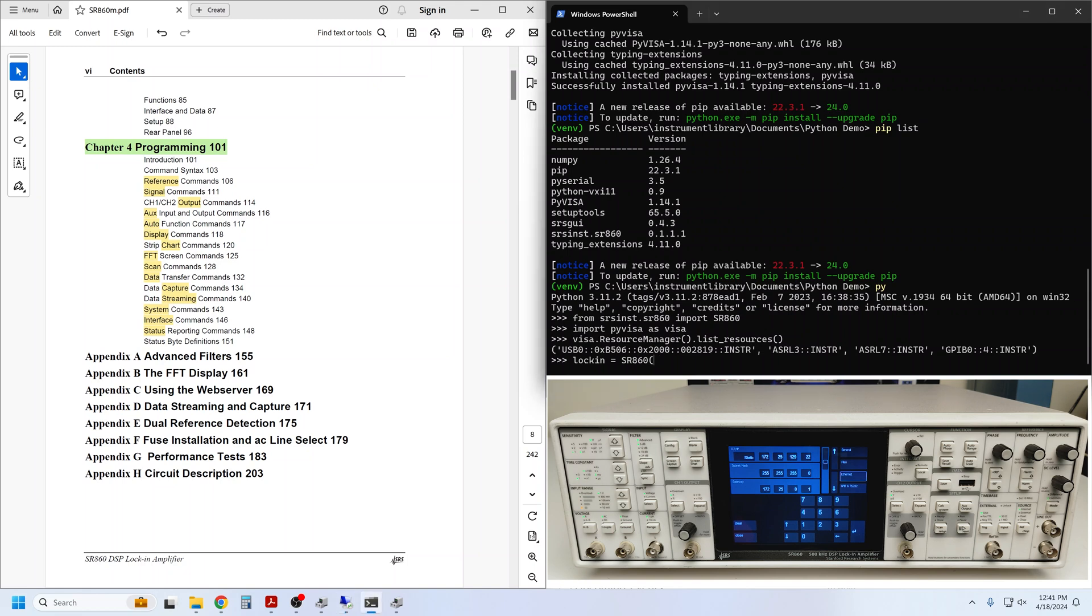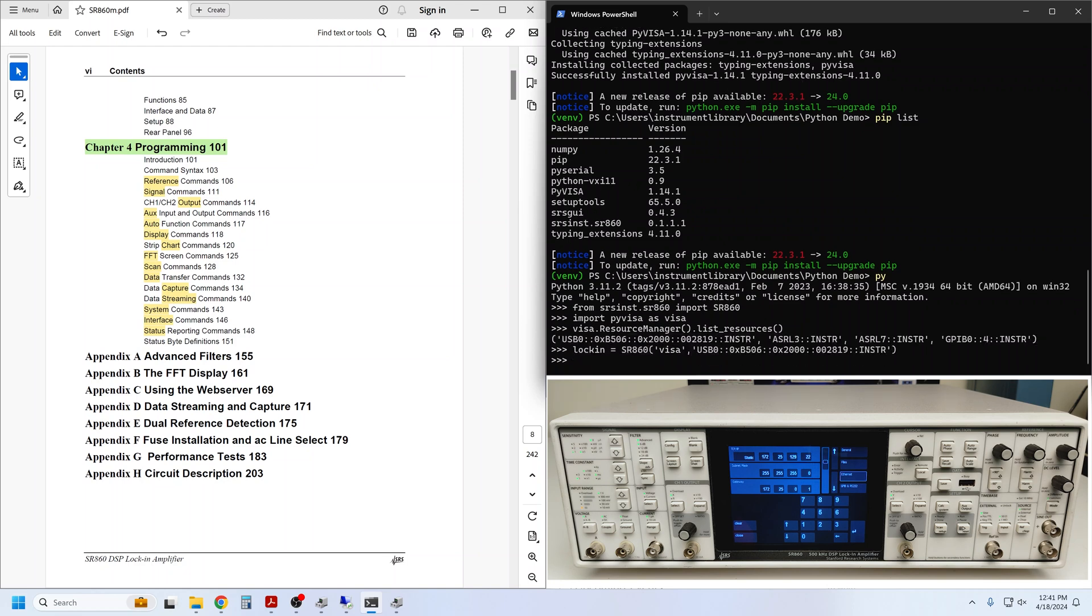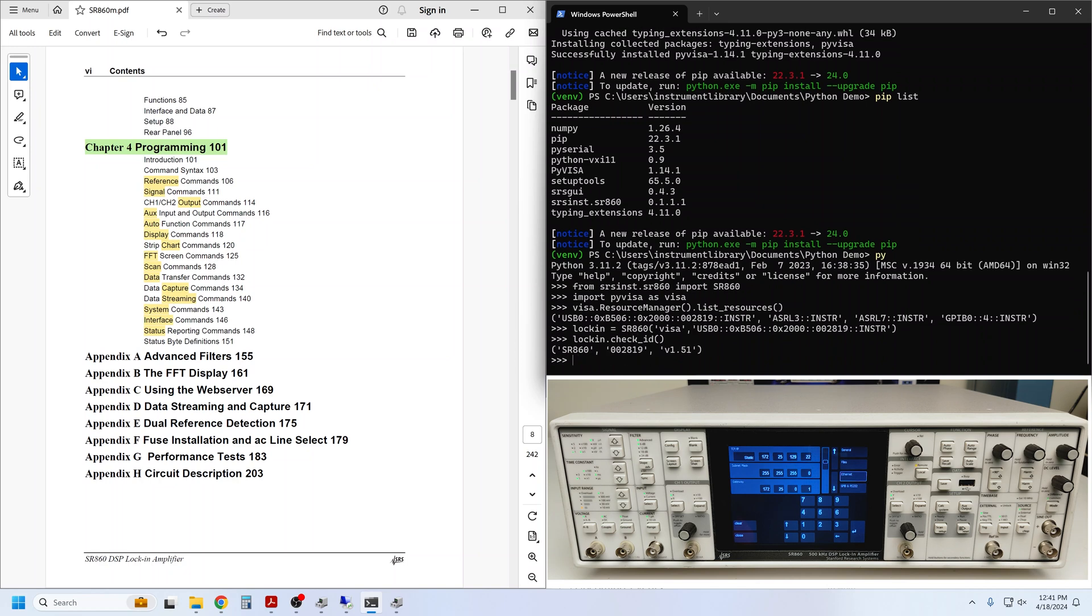Now, the interface name is Visa, and let's use the USB address. We can use lock-in check_ID to make sure that worked. And similarly for GPIB.